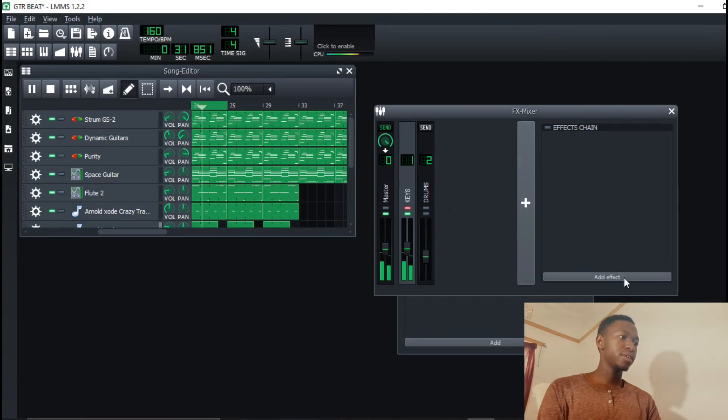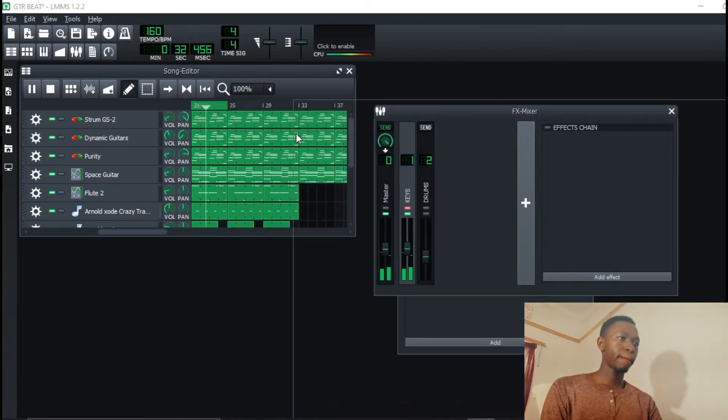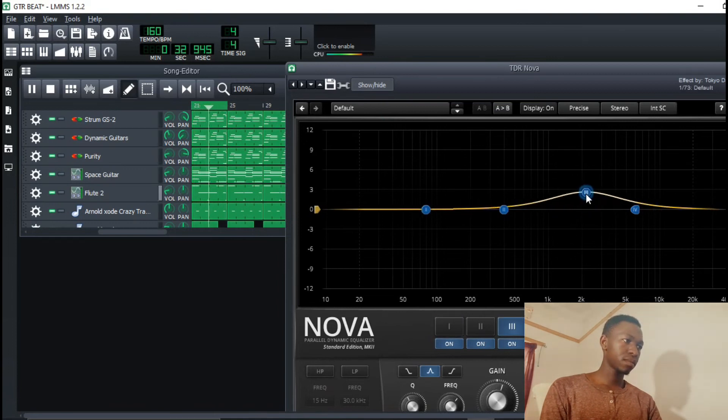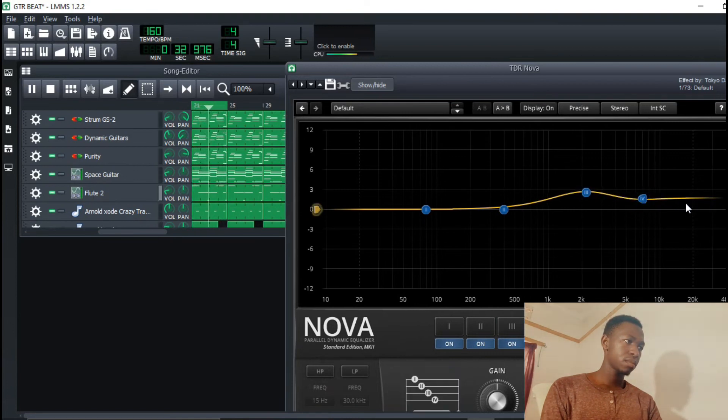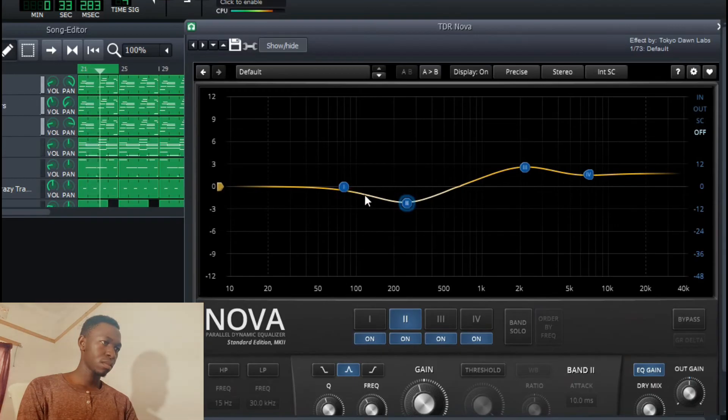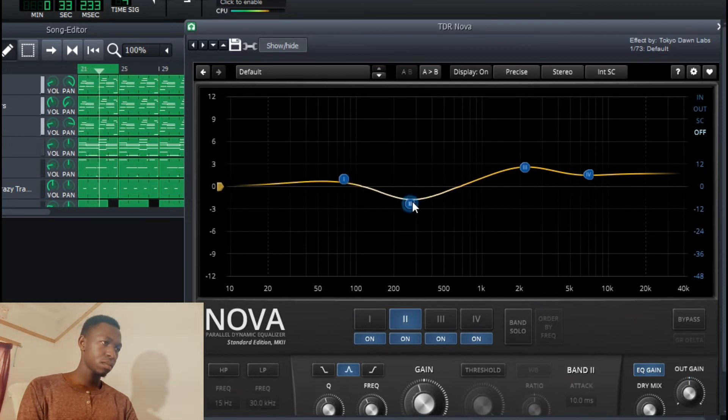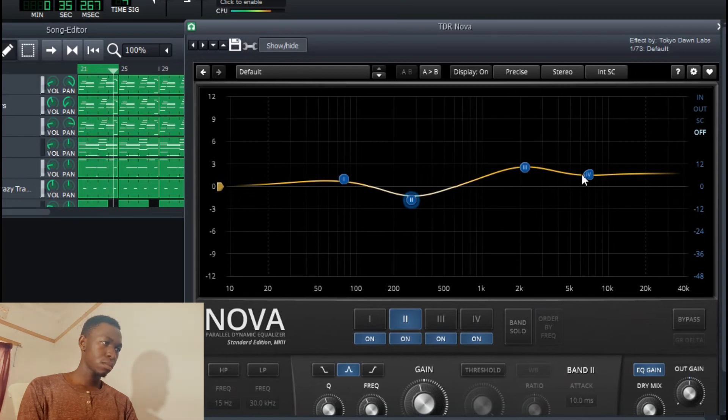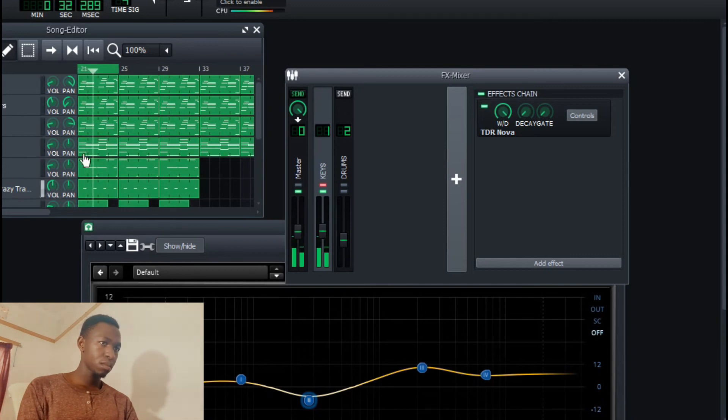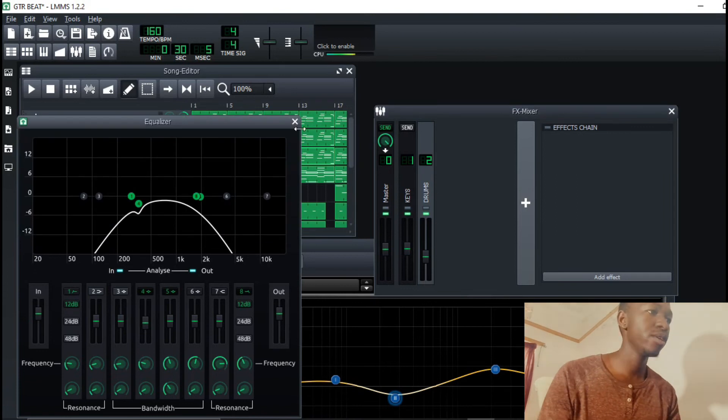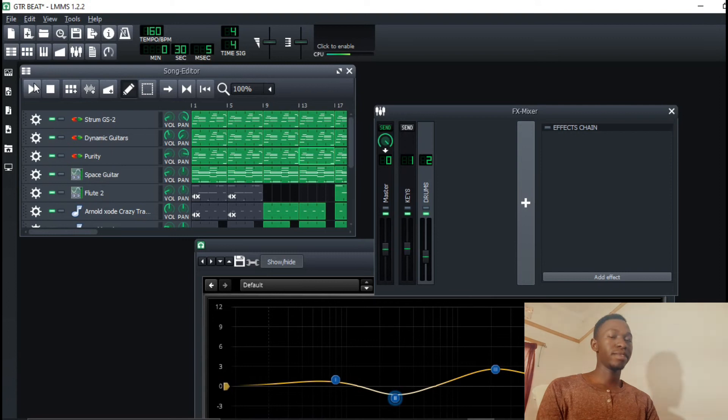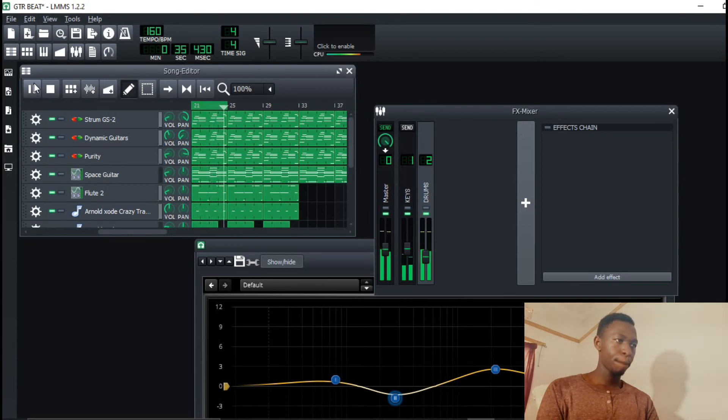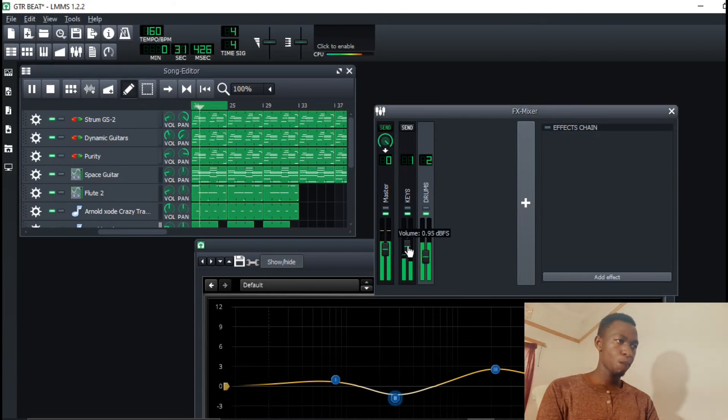So let's say I want to add an EQ. The drums are already punching without even adding a compressor or anything, just because they are hitting in the right frequencies.